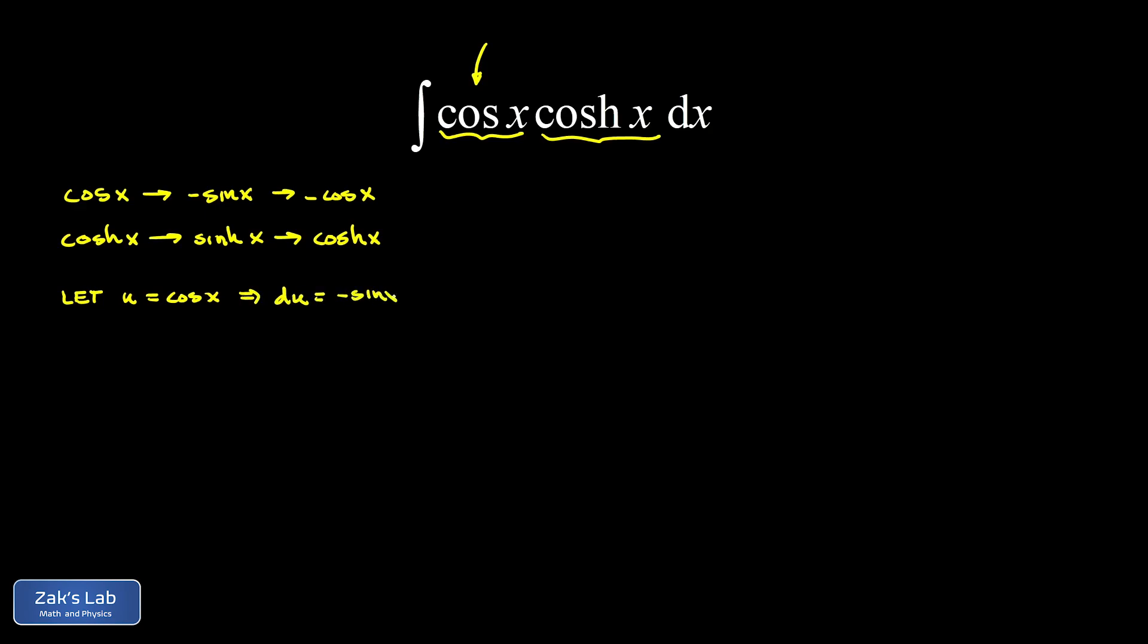Then the rest of the integral is cosh x dx. So we're going to let dv be cosh x dx. And this means v is the antiderivative of the cosh function, which is just the sinh function.